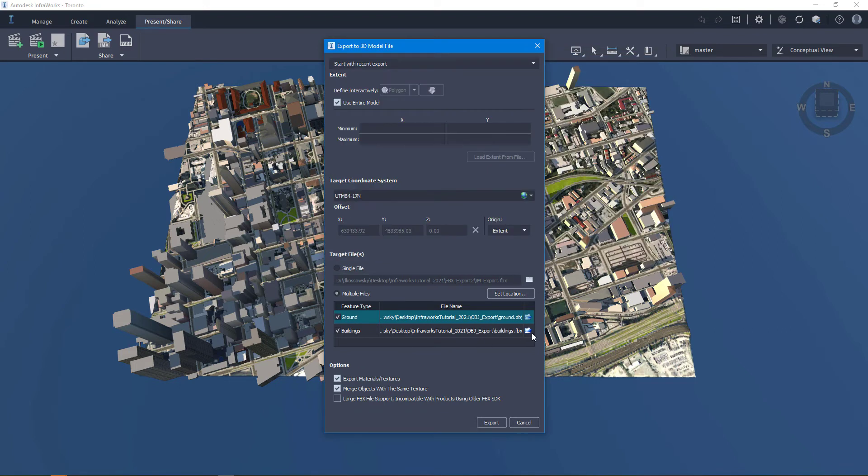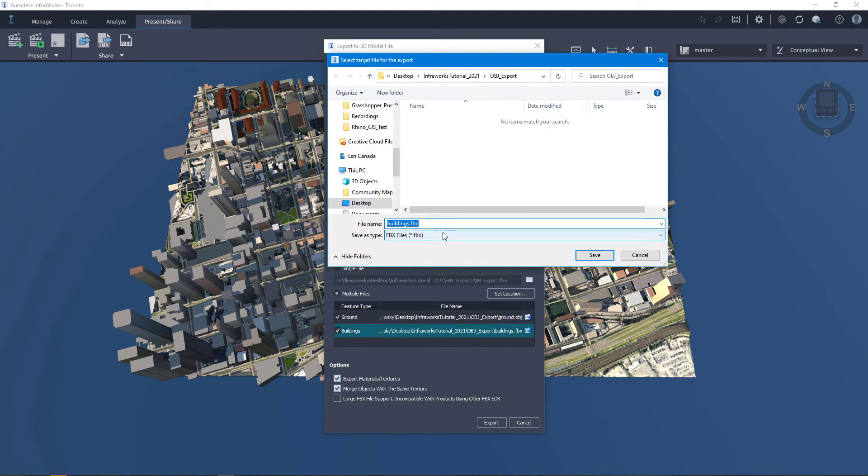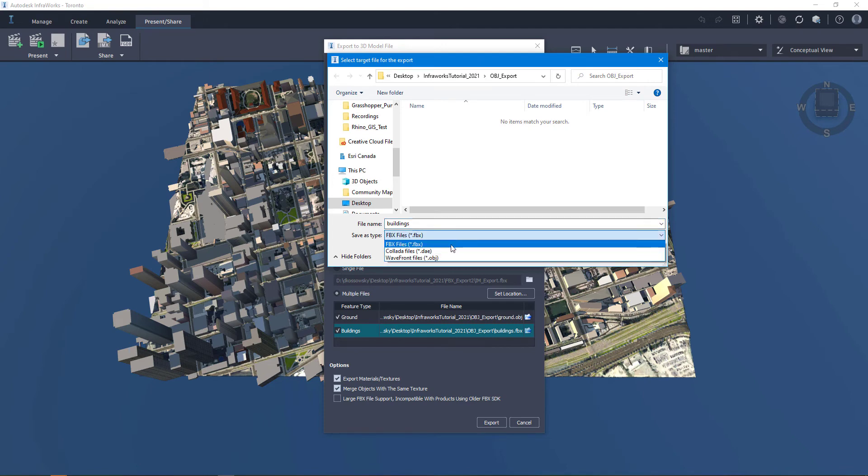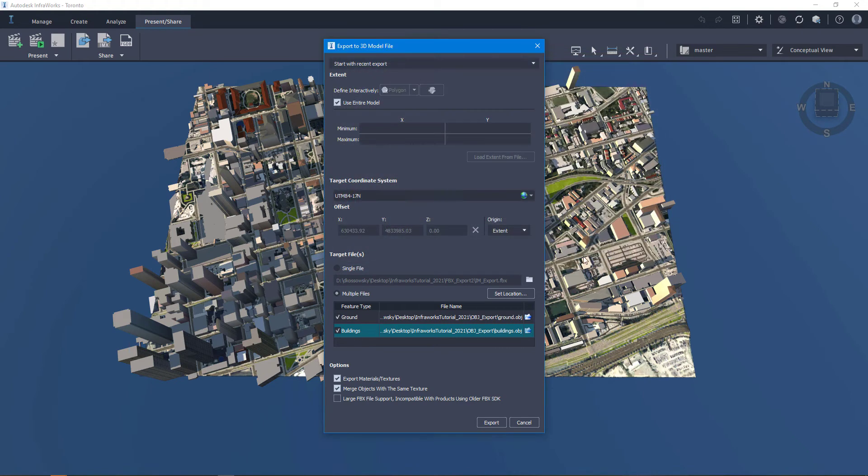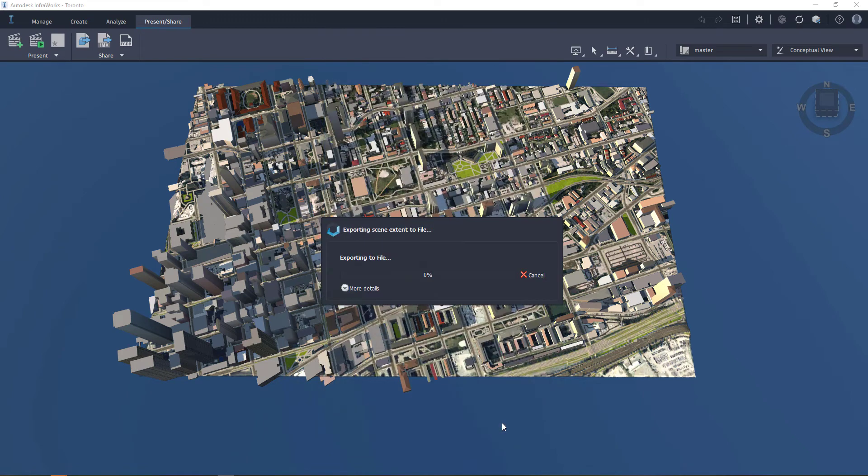The reason for exporting as obj instead of fbx is because with obj the textures come through a bit more cleanly in CityEngine. I'm going to make sure that I export materials and textures as well. And then when I click export, it can take a few minutes to run through this process.